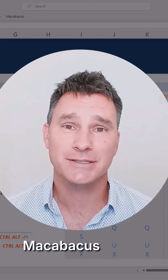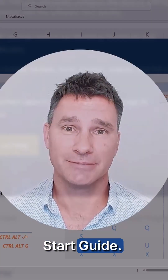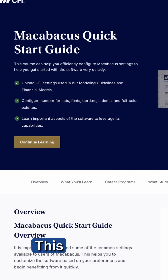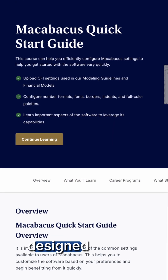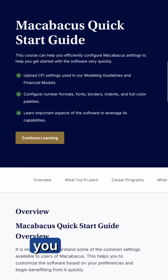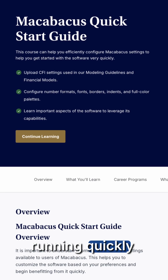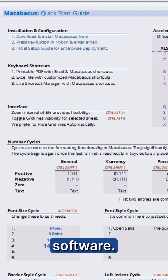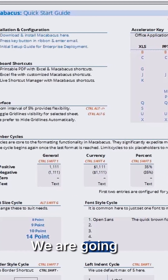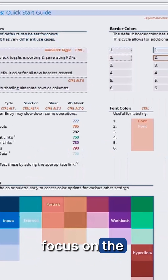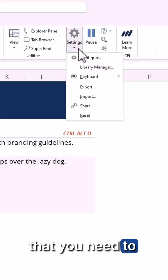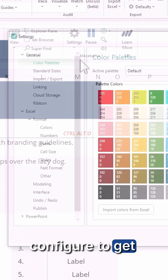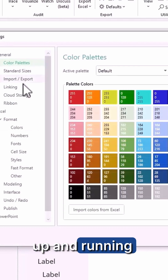Welcome to the Macabacus Quick Start Guide. This short and interactive course is designed to help you get up and running quickly with the software. We are going to focus on the critical settings that you need to configure to get up and running super fast.